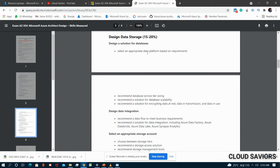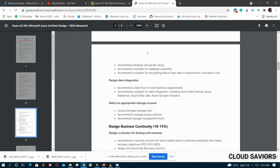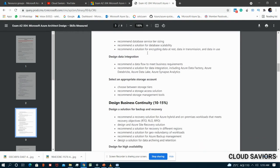Module three is Design Data Storage, with 15 to 20 percent weightage. Under Design a Solution for Databases: select an appropriate data platform based on requirements, recommend database service tier sizing, recommend a solution for database scalability, and recommend a solution for encrypting data at rest, data in transmission, and data in use.